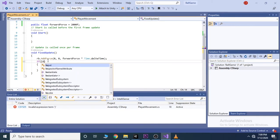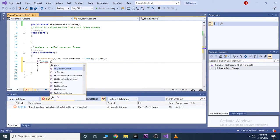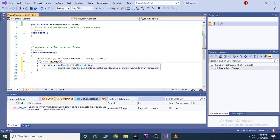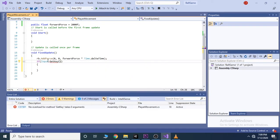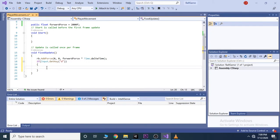If we want to check if the player is pressing a certain key on the keyboard, we'll type input dot get key, and here we'll also open and close parentheses. And in here in quotation marks, we write the key we want, in our case we want d to the right. And now everything we put inside of these two curly brackets is only called when user presses d.